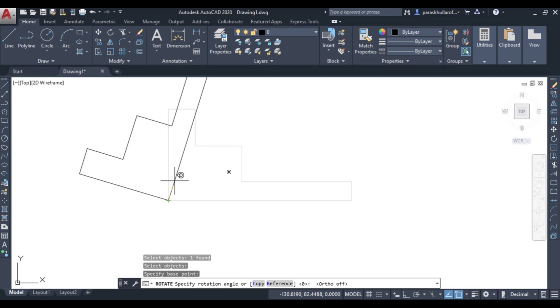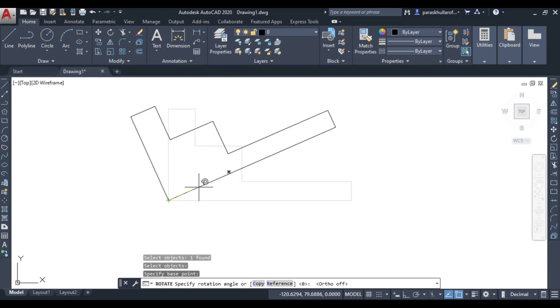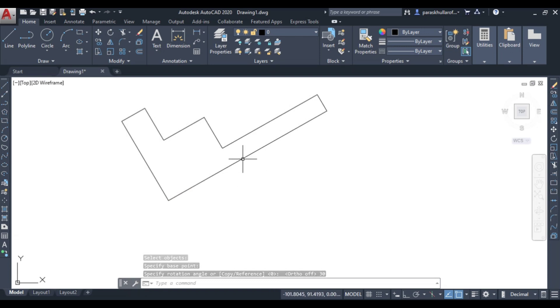Now it is asking rotation angle. Rotation angle let it be equal to 30 degrees, so I am writing 30, press enter. So it will be with respect to 0 degrees. This figure has been moved at an angle of 30 degrees.